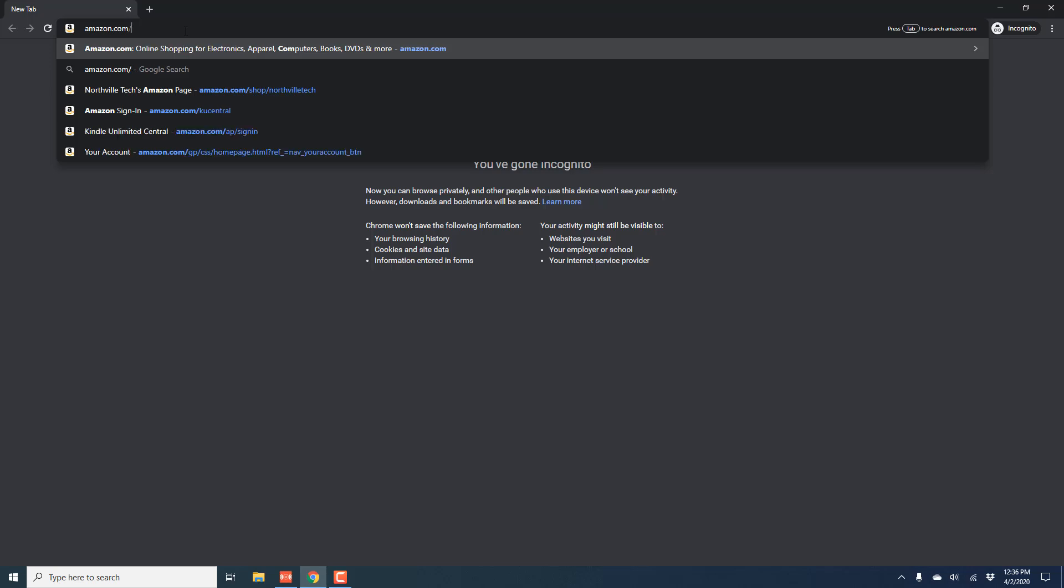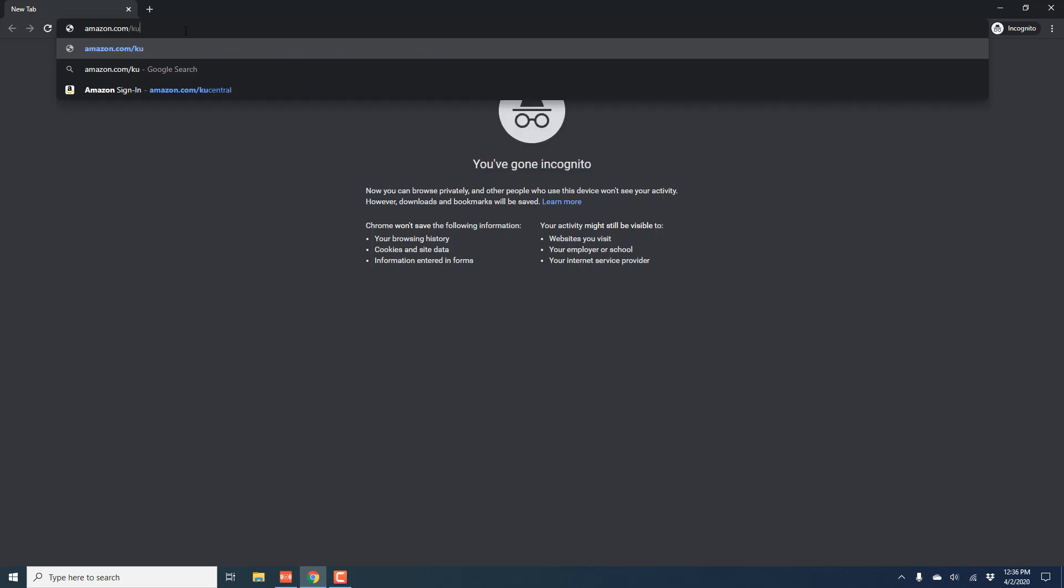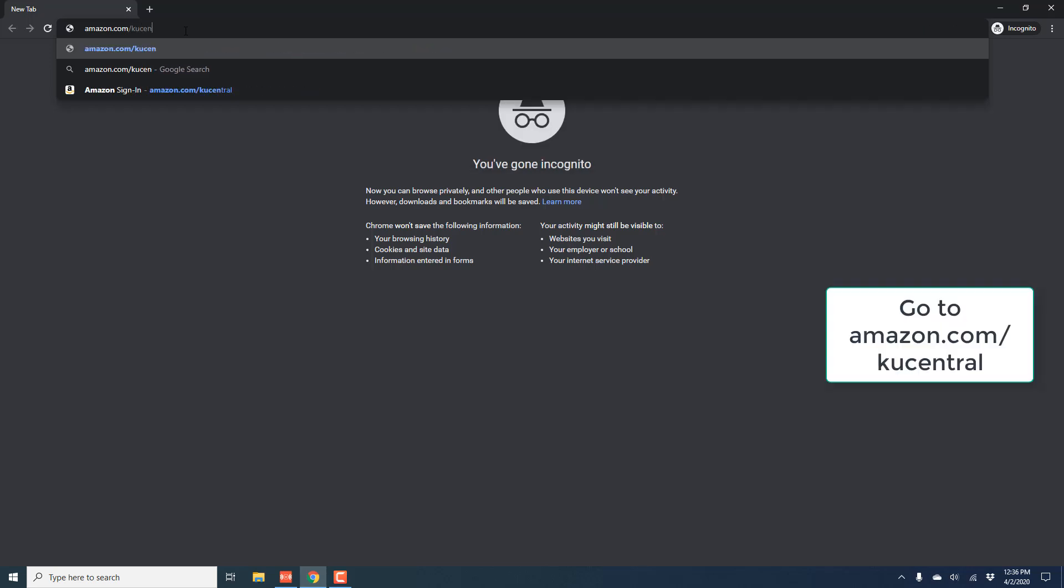Hey everybody, this is Norr Toltec again. In this video we're going to learn how we can cancel a Kindle Unlimited membership on a computer.